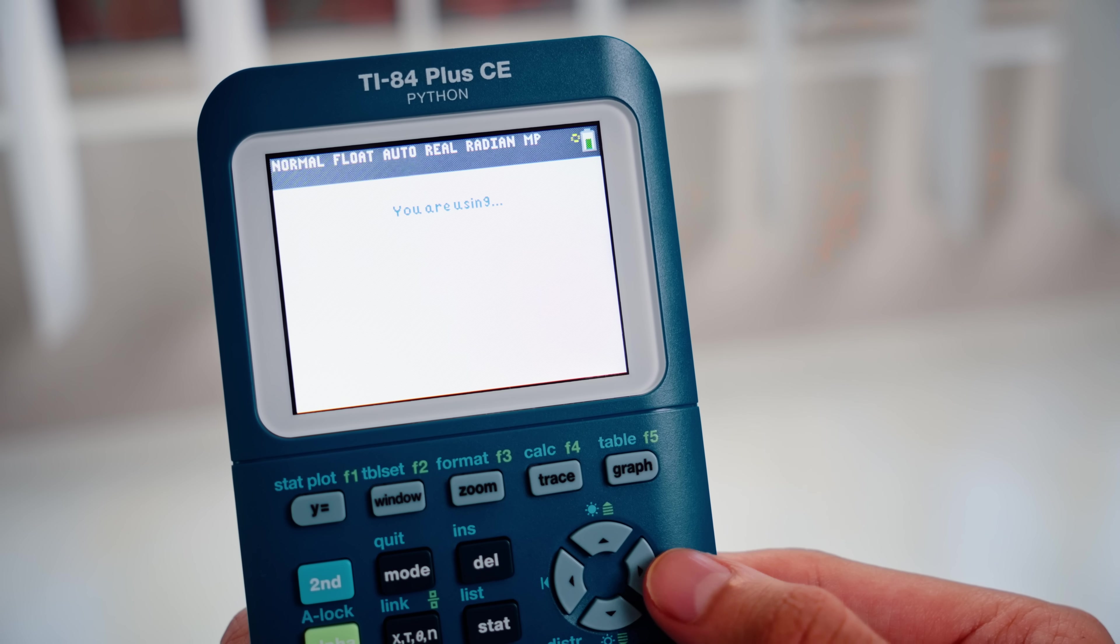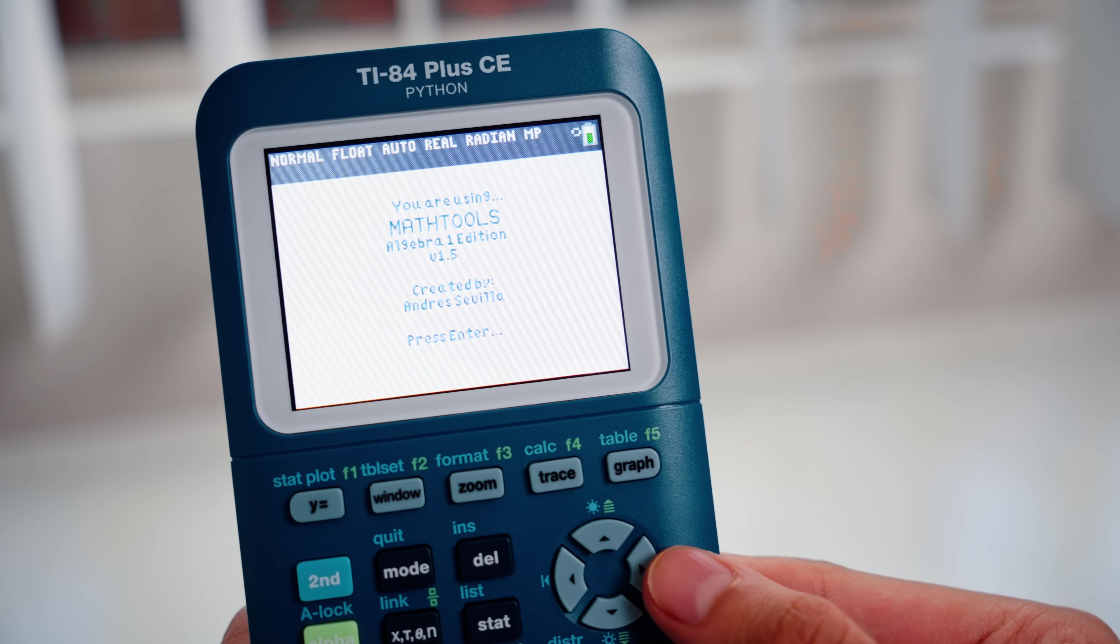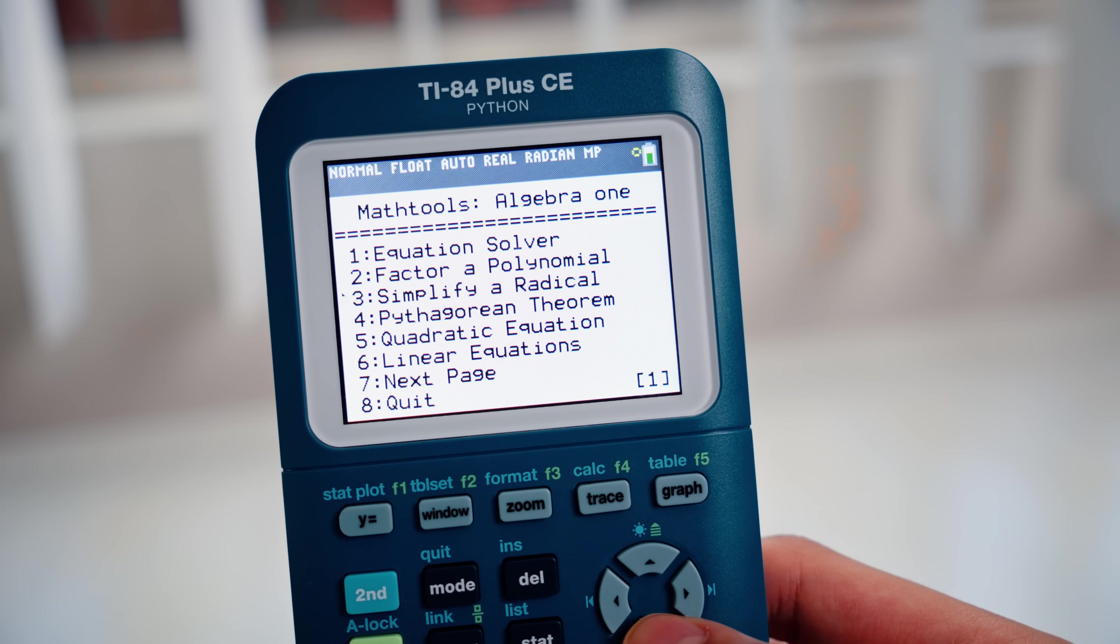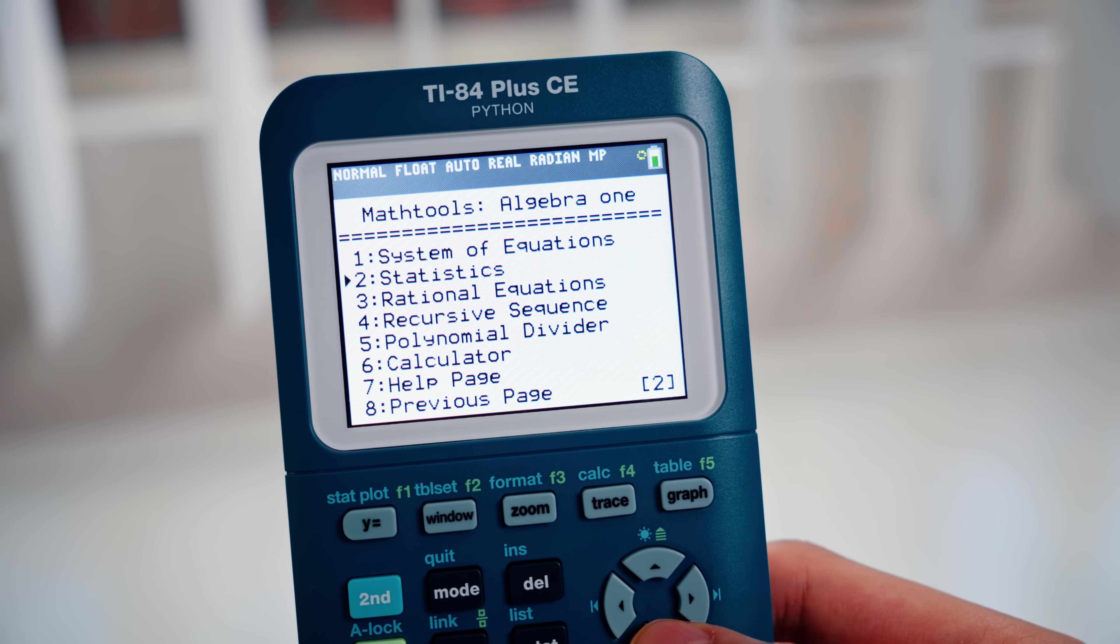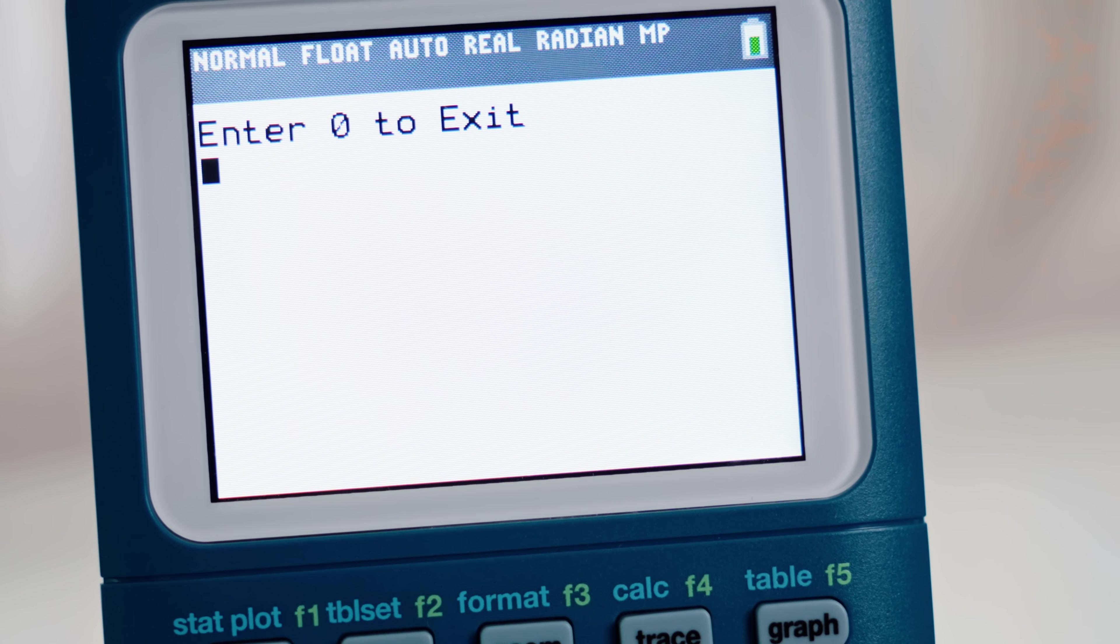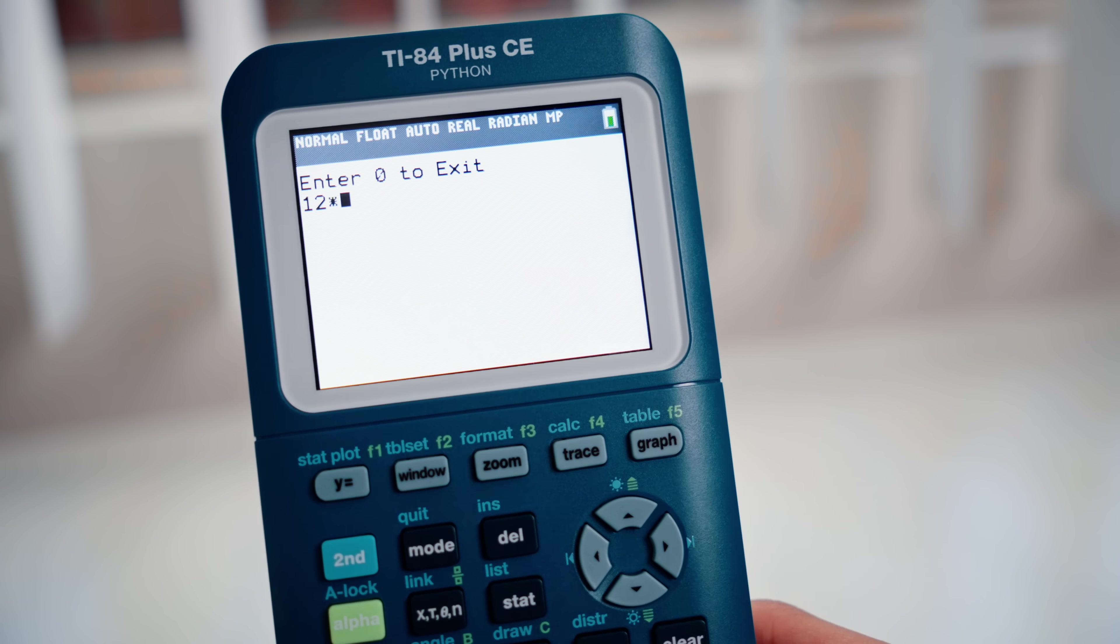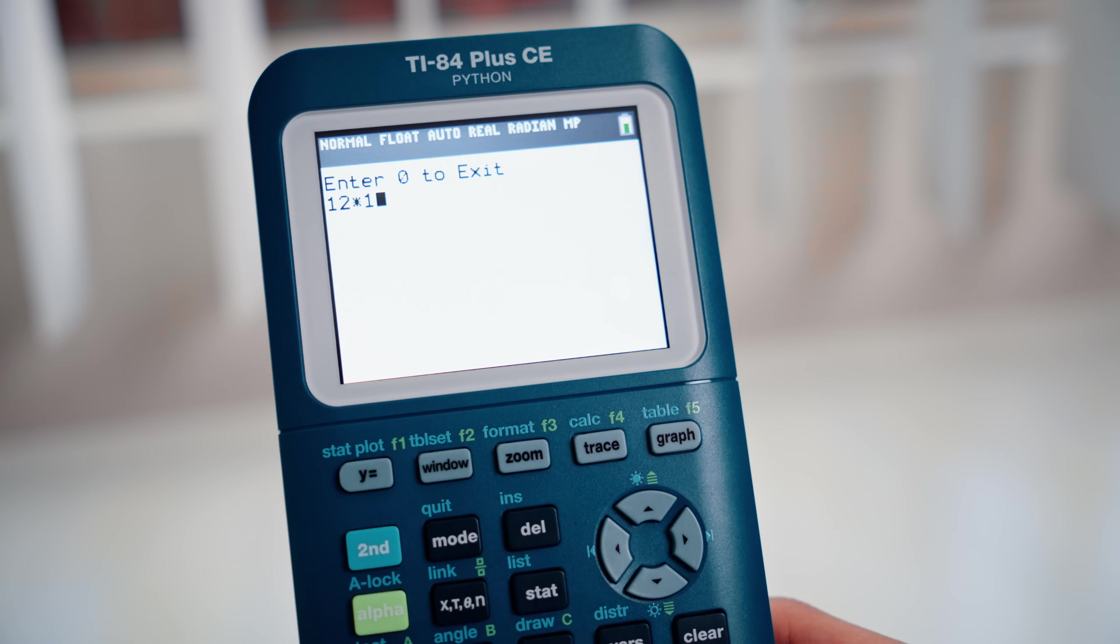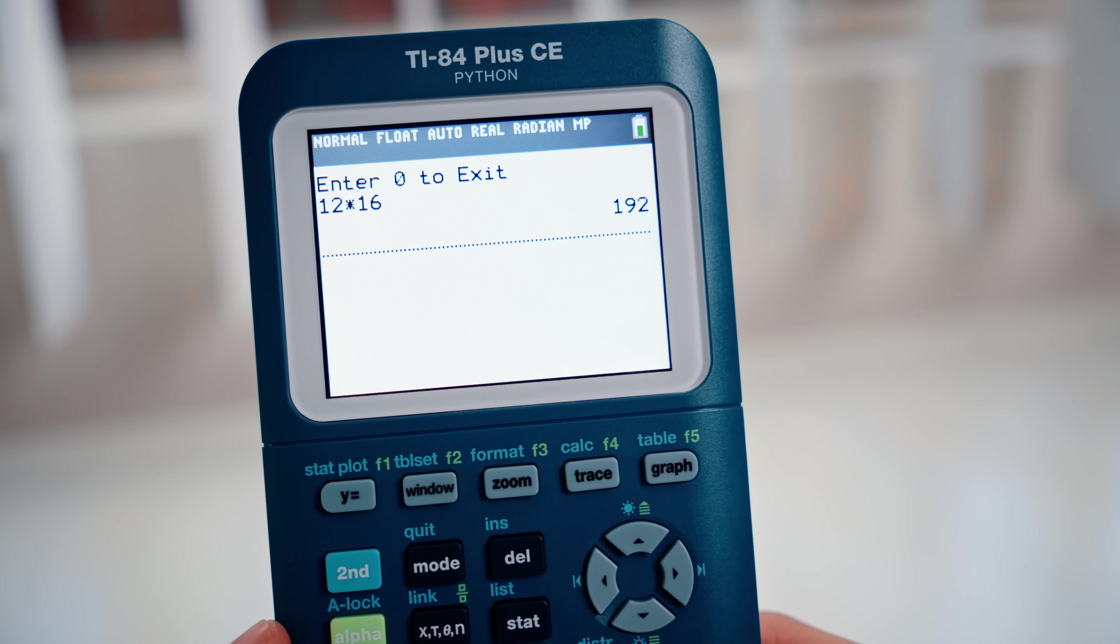It's really nice. It's like a smarter calculator with a bunch of different features like an equation solver, linear equations, and even a calculator. Finally, a way to solve math problems on your calculator. All right.